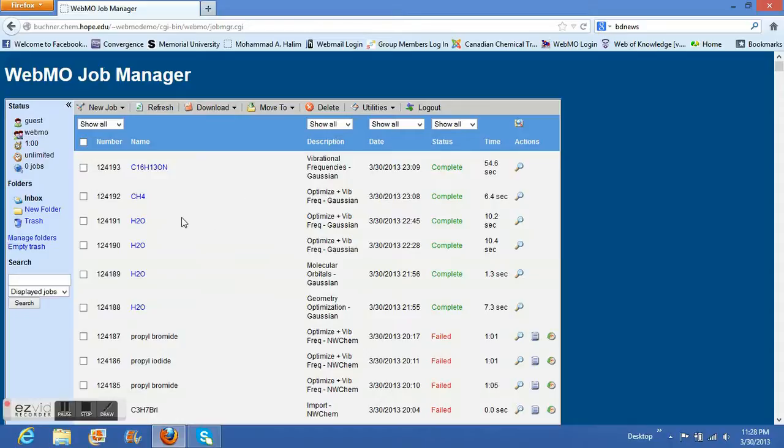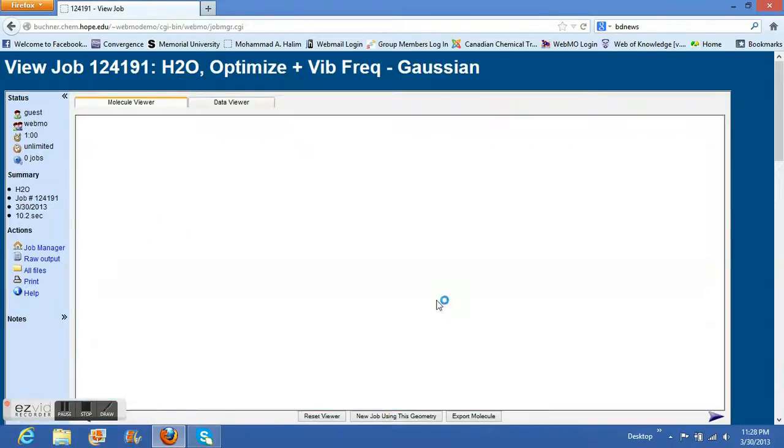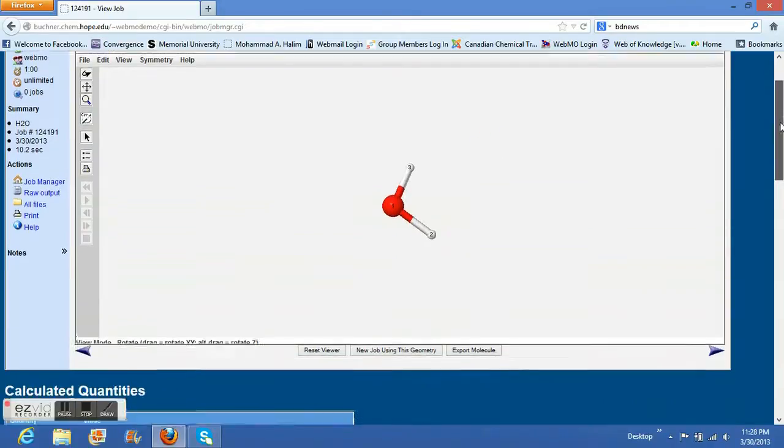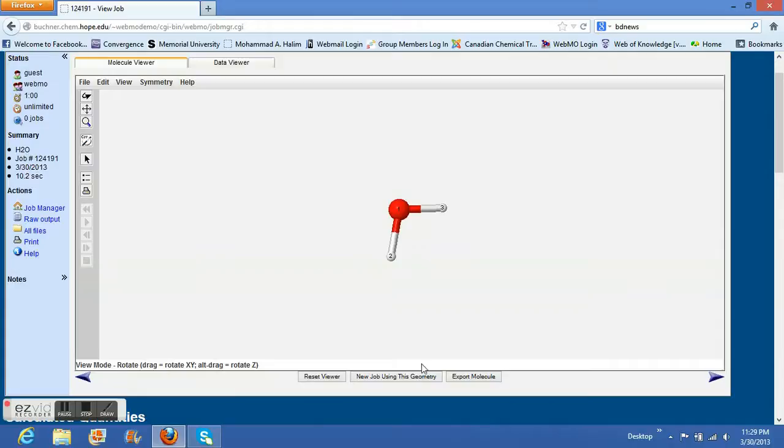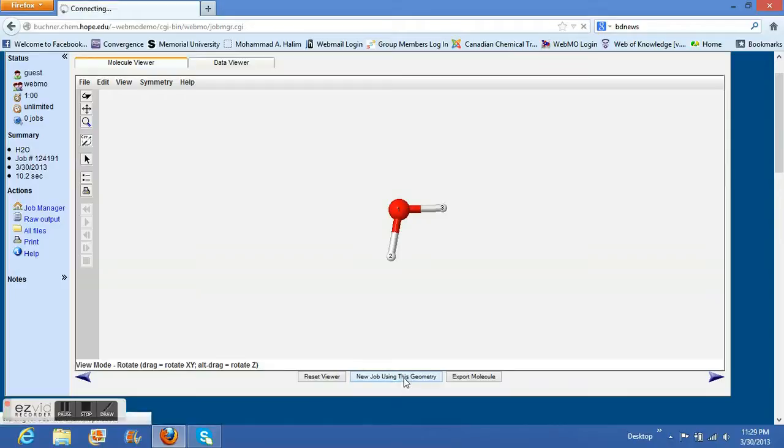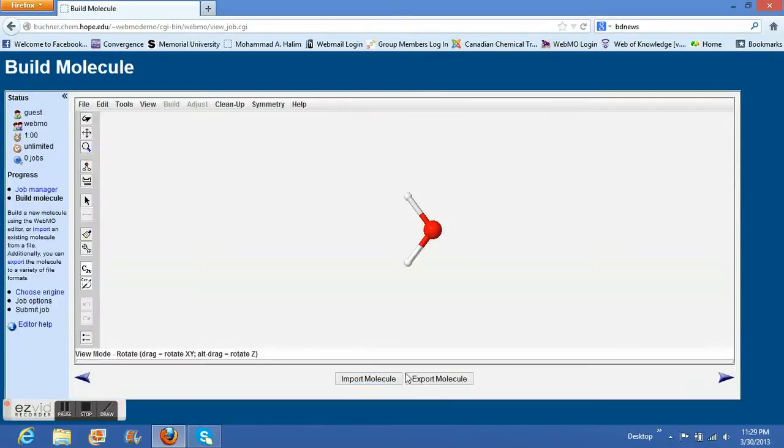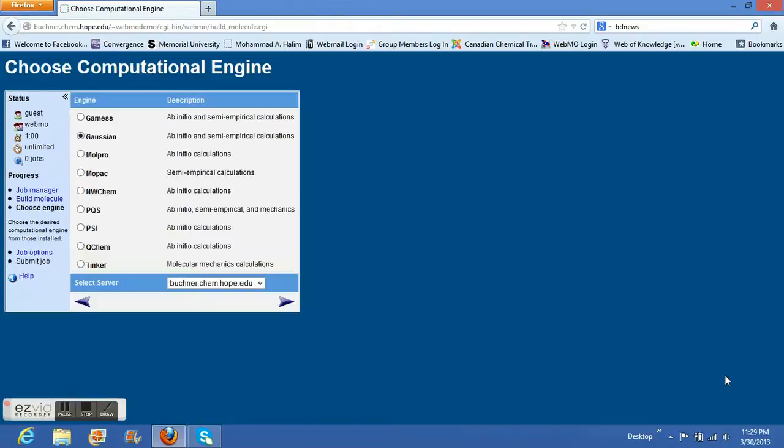Welcome to another tutorial. I'm going to show molecular orbitals using water. I'm going to take the optimized structure and create a new job using this geometry, so I can continue.